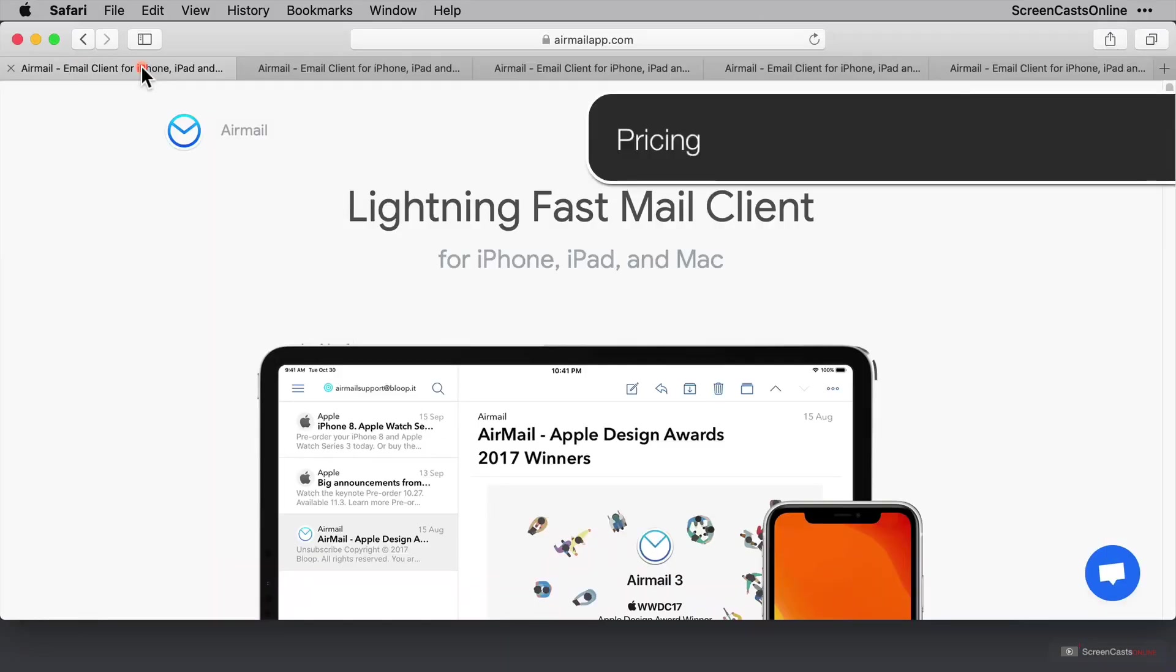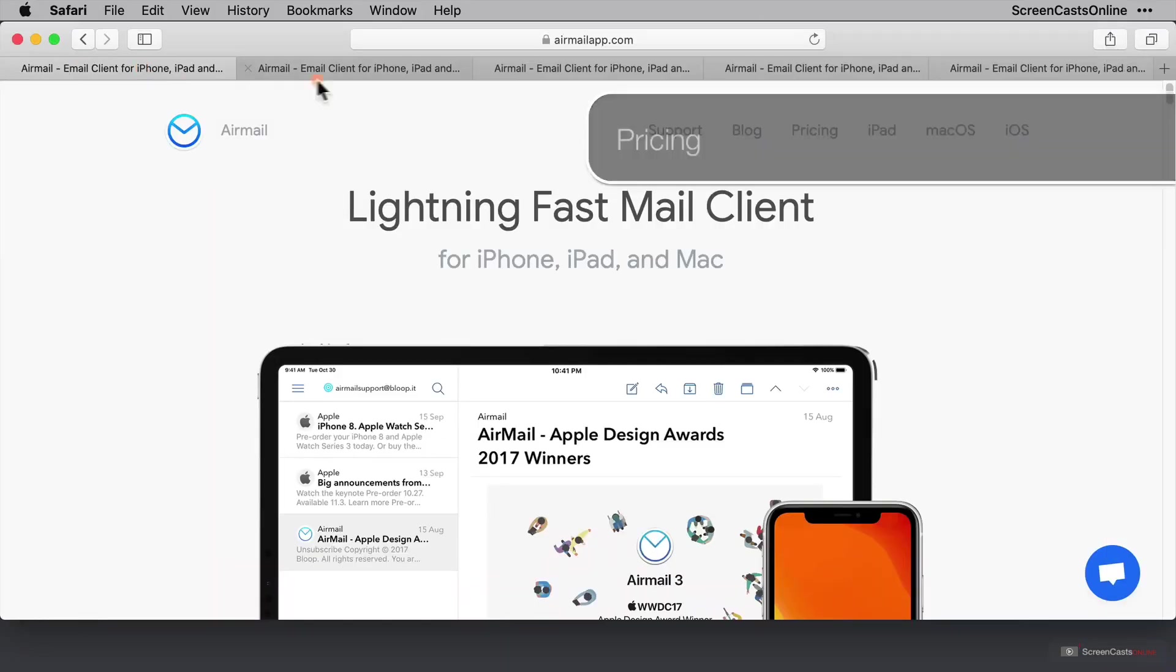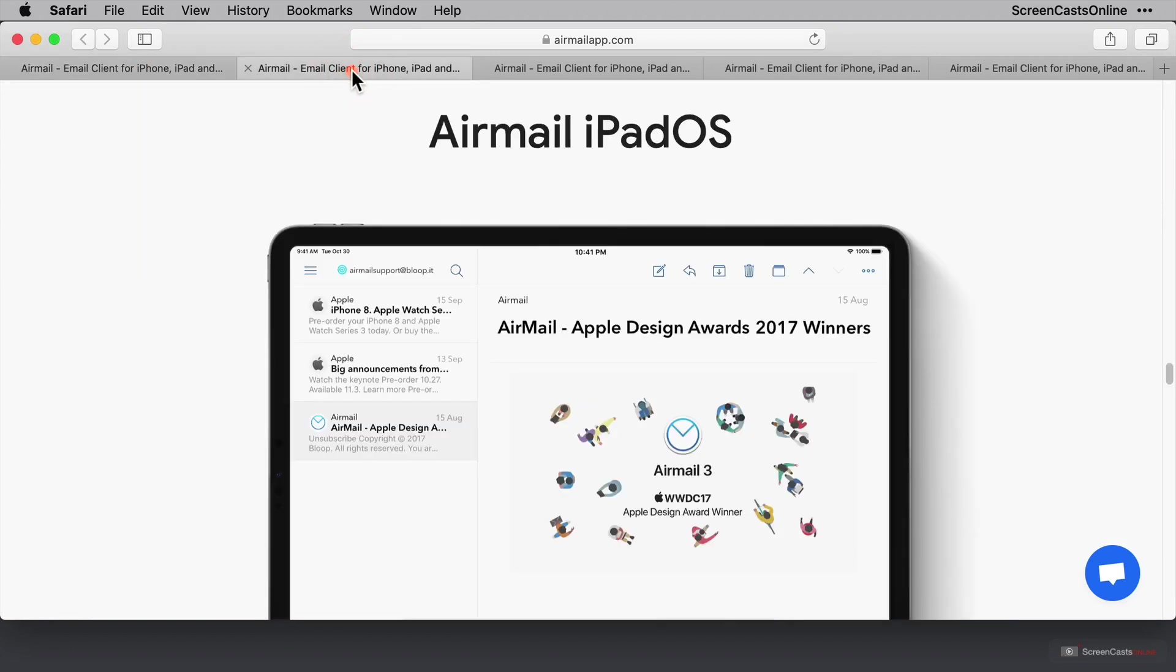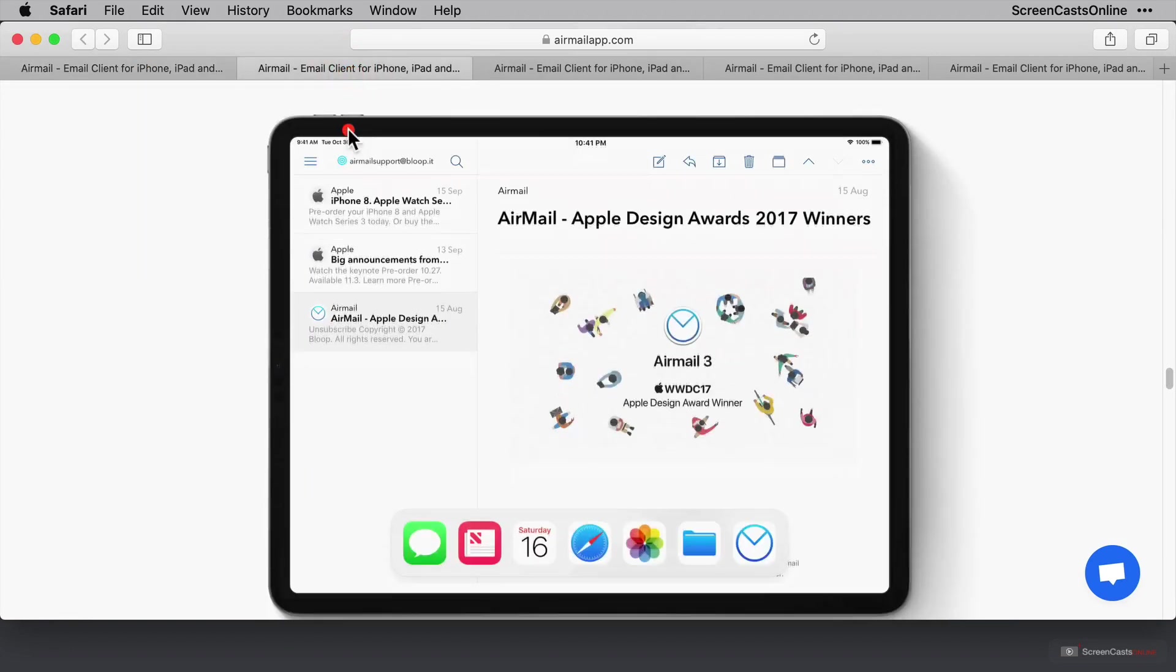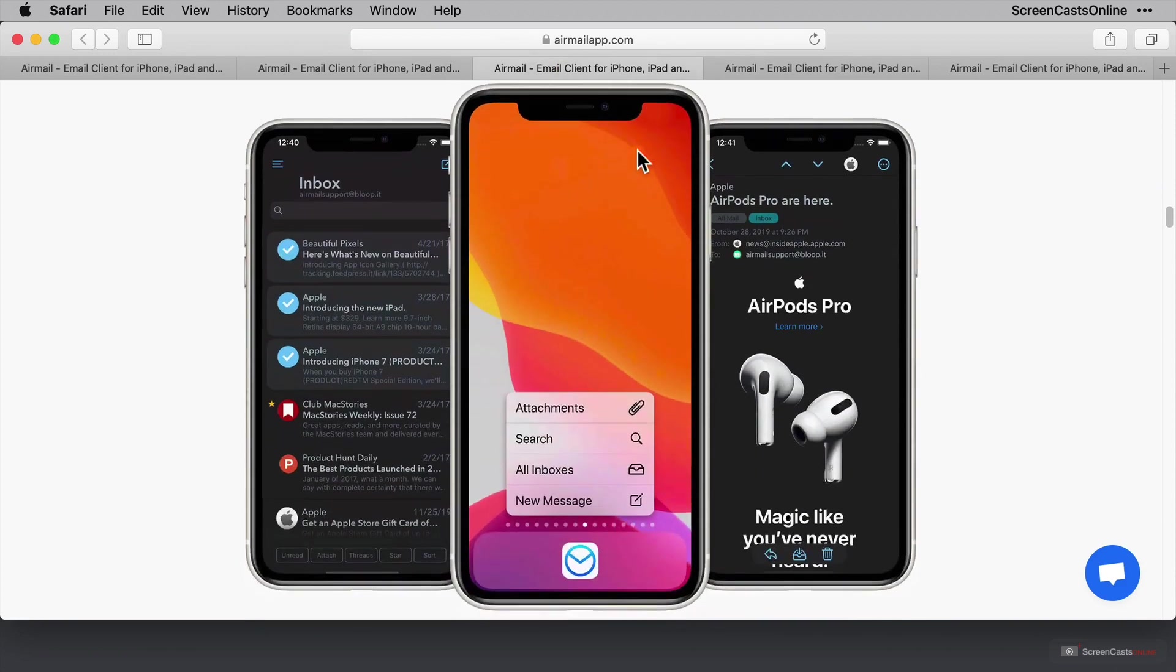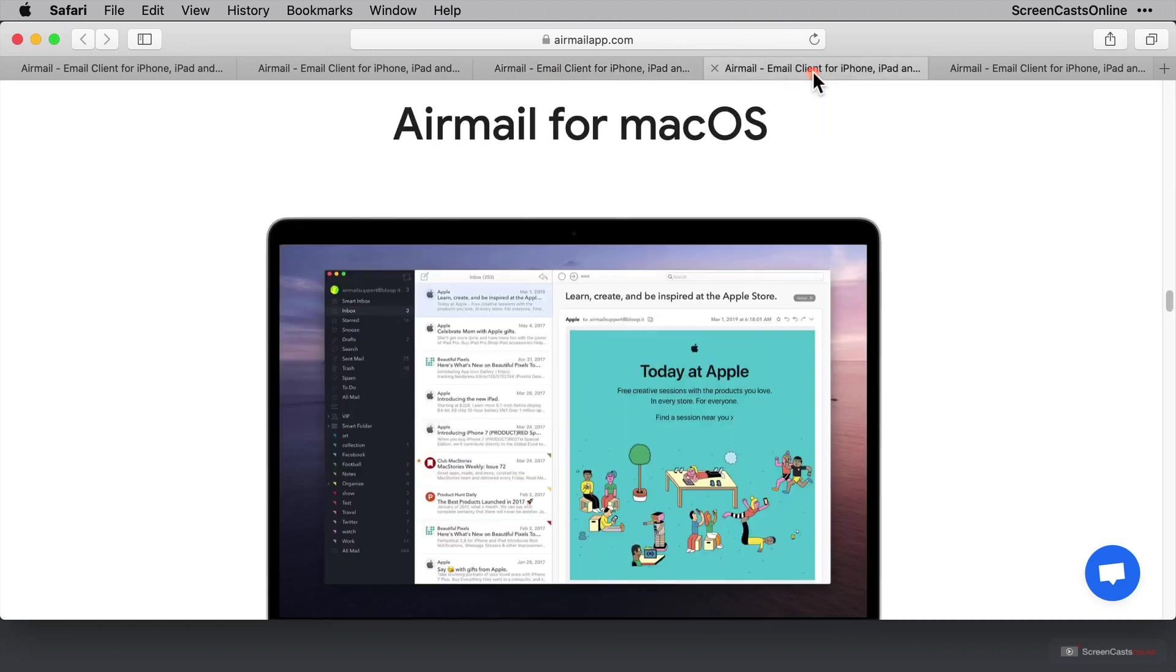Okay, I'm here on the Airmail website, and Airmail is a universal app, so it's available on the iPad. It's on iOS. I don't know about you, but I think that graphic looks gorgeous. It's a really pretty application. And it's also available on macOS.